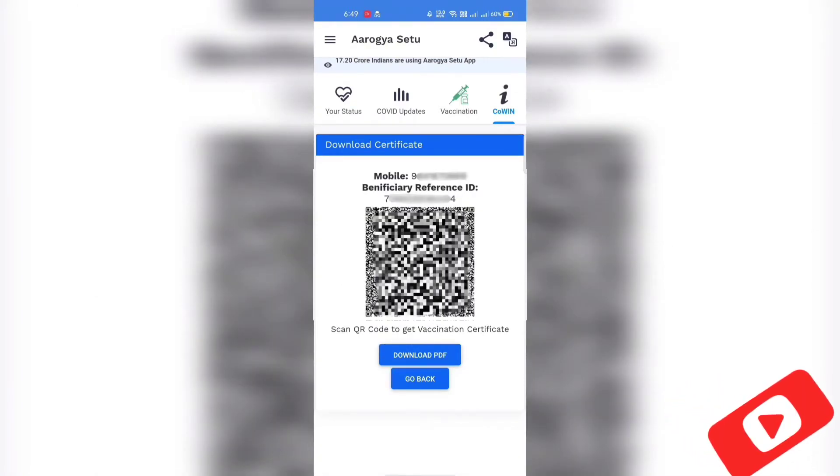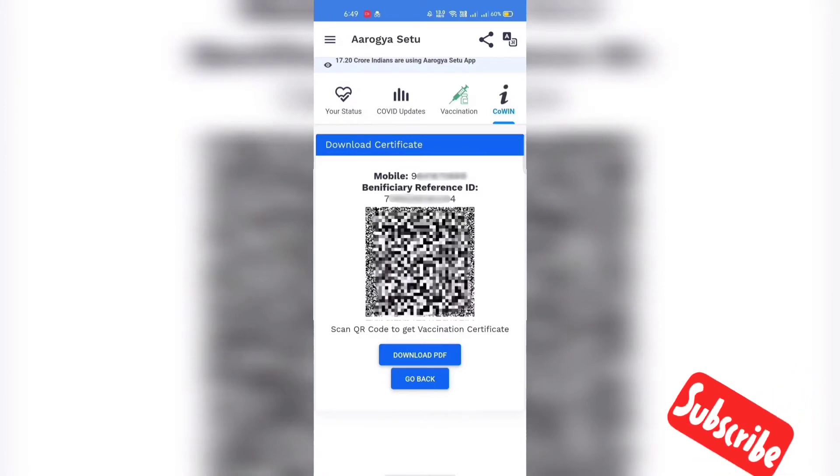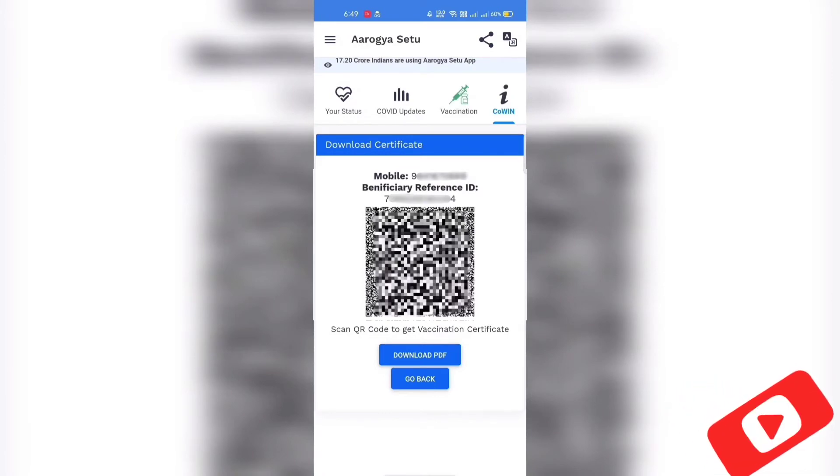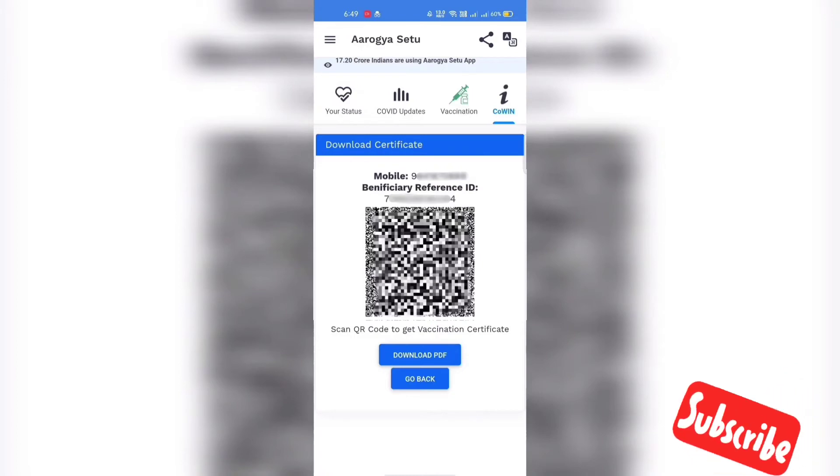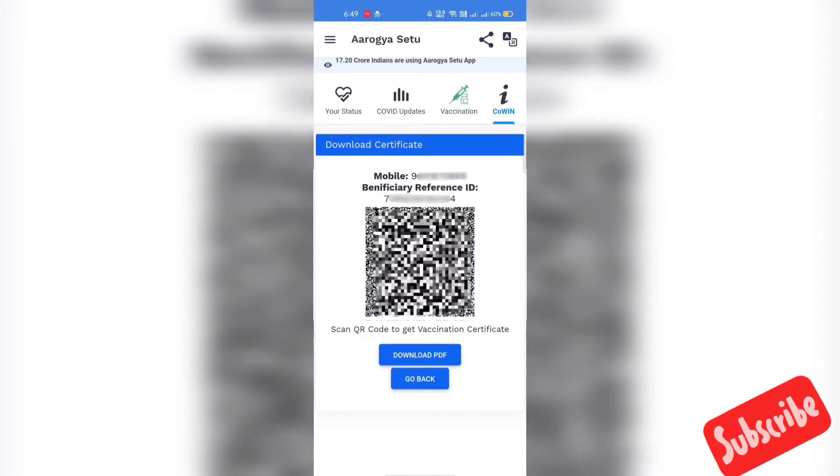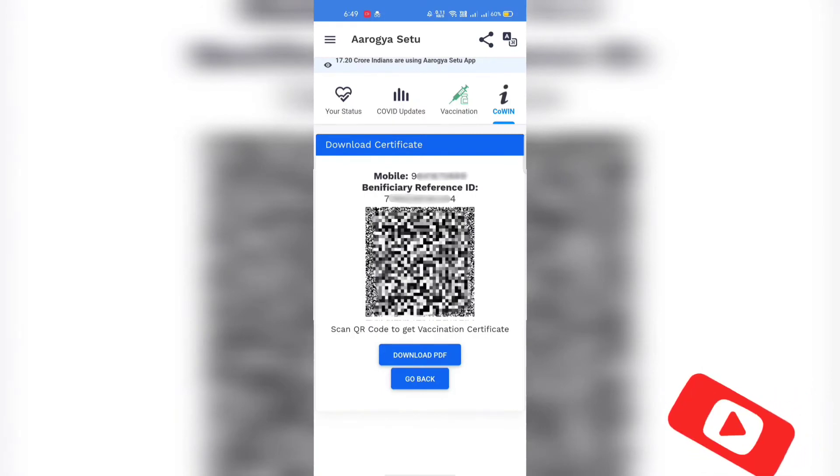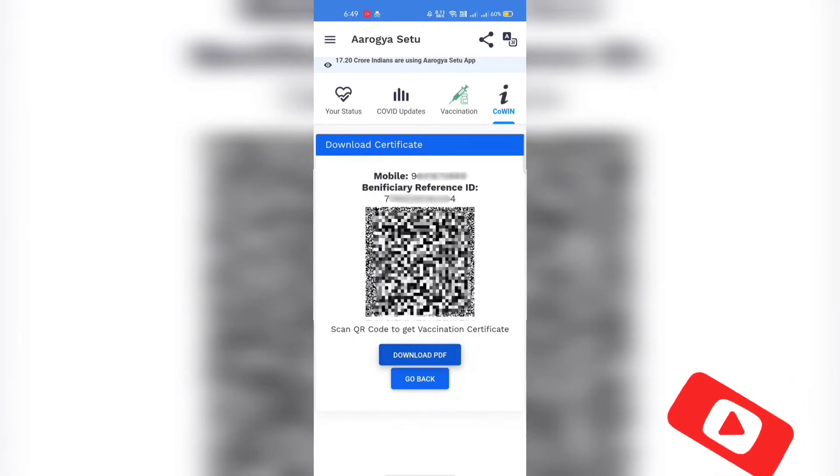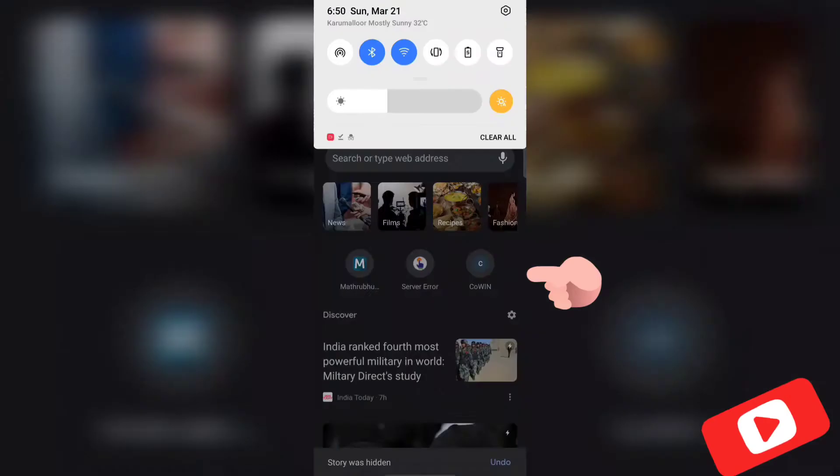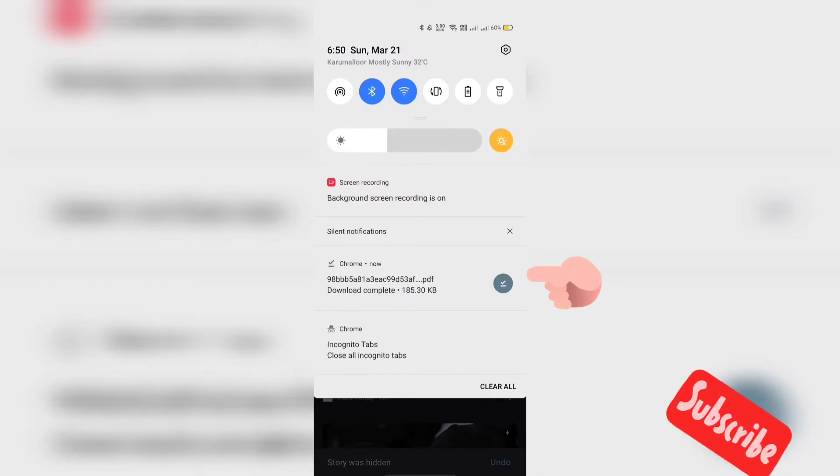So here I got the certificate link which is a QR code so we can scan this and get the certificate or we can click on the download PDF button and get the certificate in PDF format. When clicking on the download PDF button, the certificate starts to download which will be around 150 to 200 kilobits.